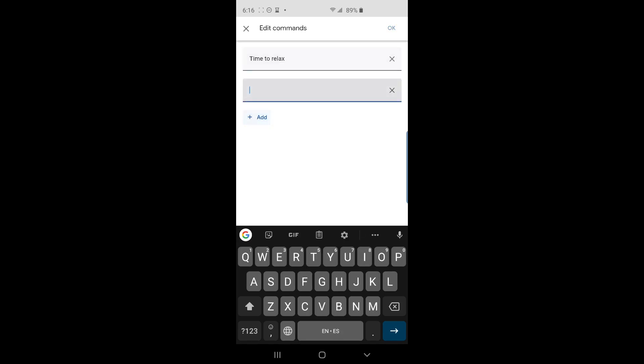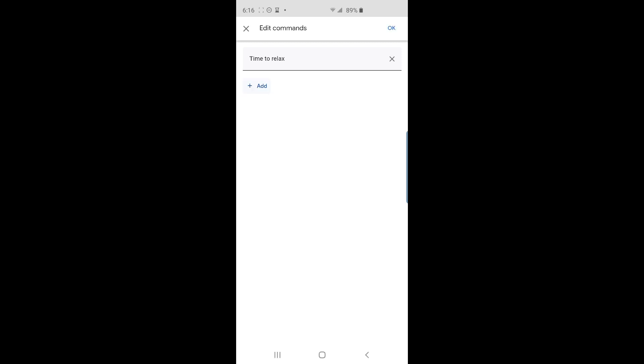The command I will use is time to relax. You can add additional commands that will also activate the routine, but I just want this one command. I'll click OK on the top right of the screen to confirm the command.